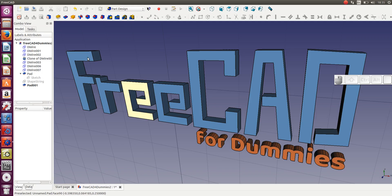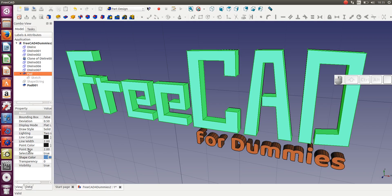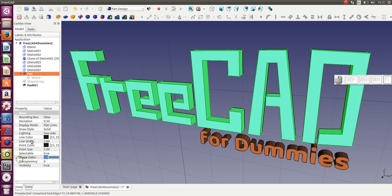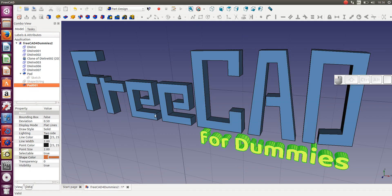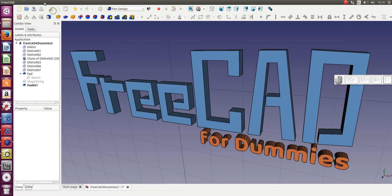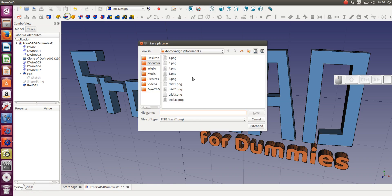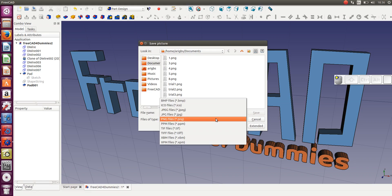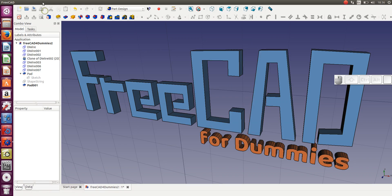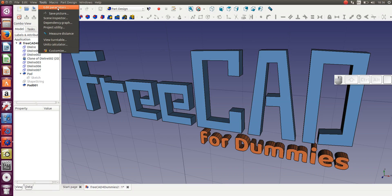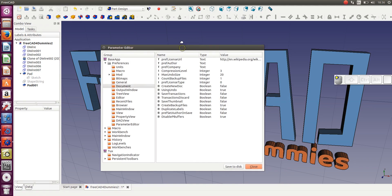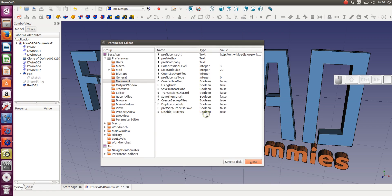Just to recap: we've looked at how to change the color properties for your shapes. You can change the shape color by clicking on it — remember shape color is under the properties for the object selected, and it works with the pad itself, not the sketch. We also looked at how to save an image of what's on your screen using Tools, Save Picture, and you can save it as a JPEG, PNG, or BMP. Also note that it might not work immediately out of the box, especially with version 0.16. Apparently even with 0.17, I had to create the disable pbuffers boolean and set it to true before I could save images.